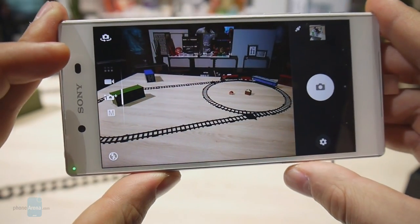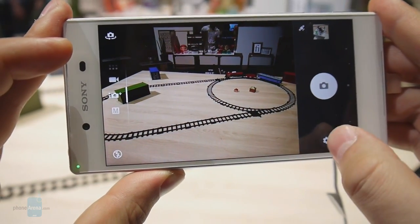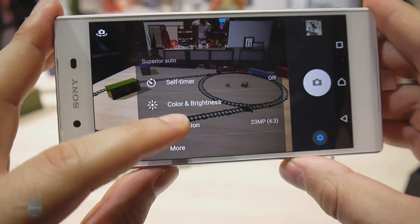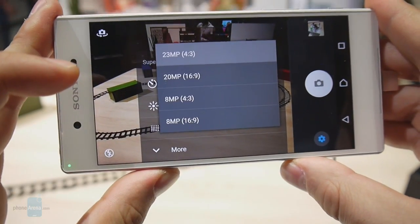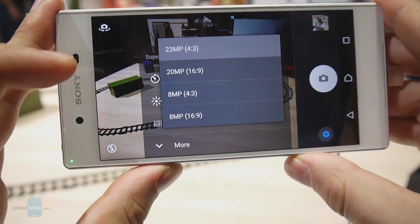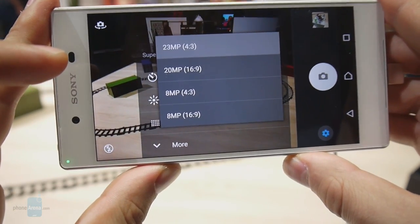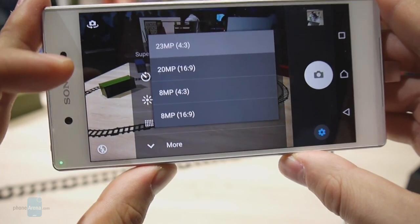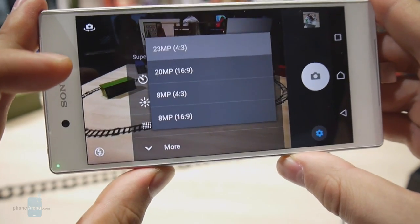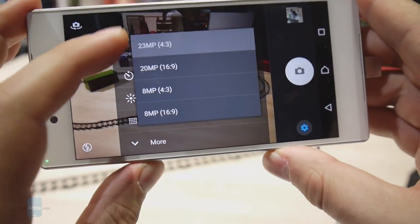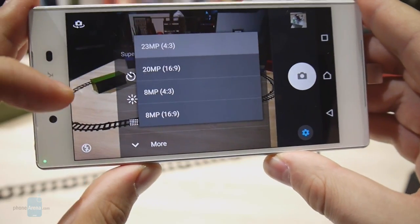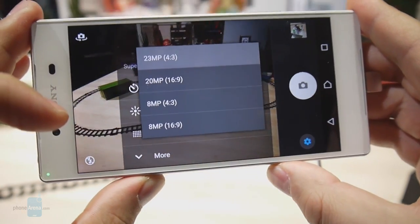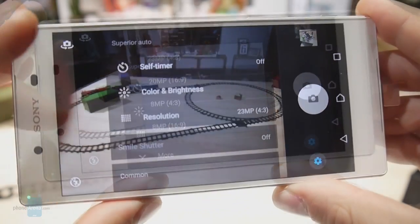One cool addition to the camera interface is the option to use the full resolution of the sensor even while using the superior auto mode. In previous Xperia models you could only shoot up to 8 megapixels in superior auto mode, but on the Z5 you can use the full 23 megapixel resolution of the sensor.